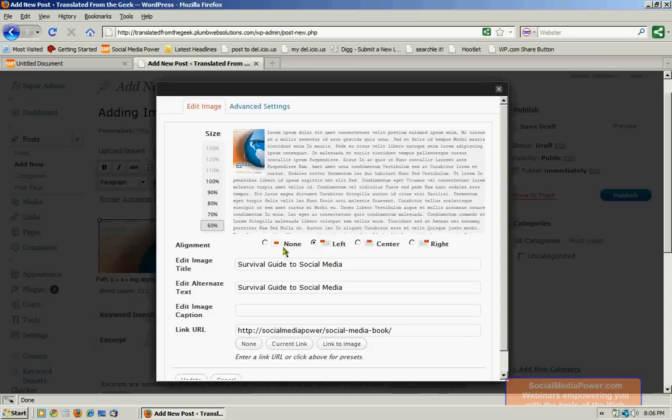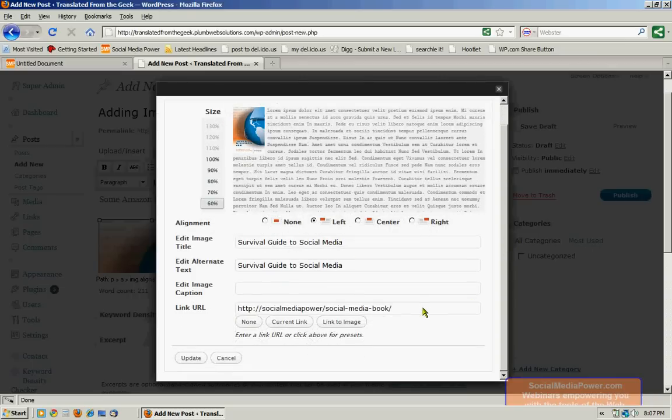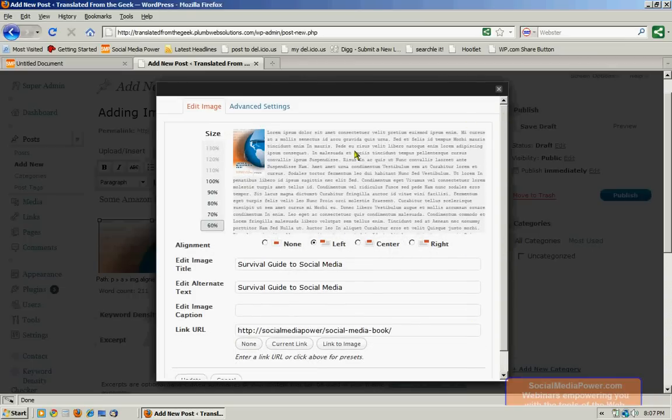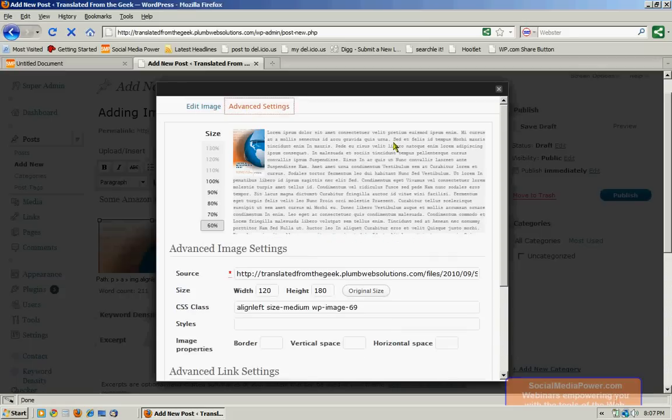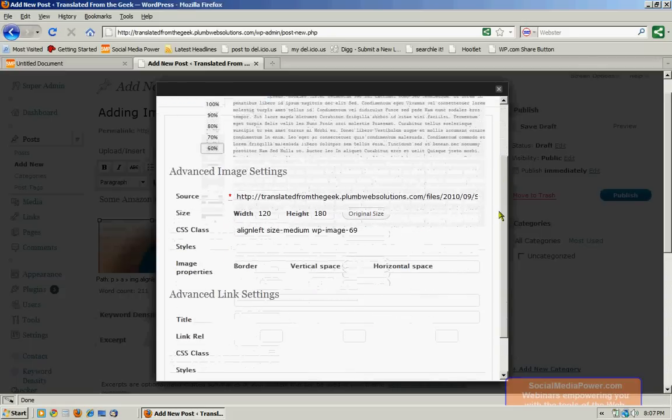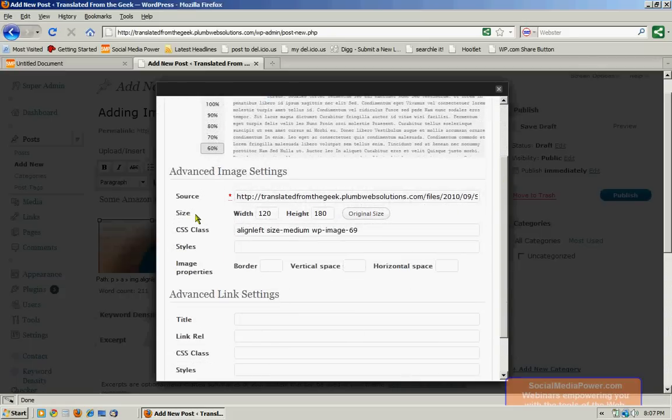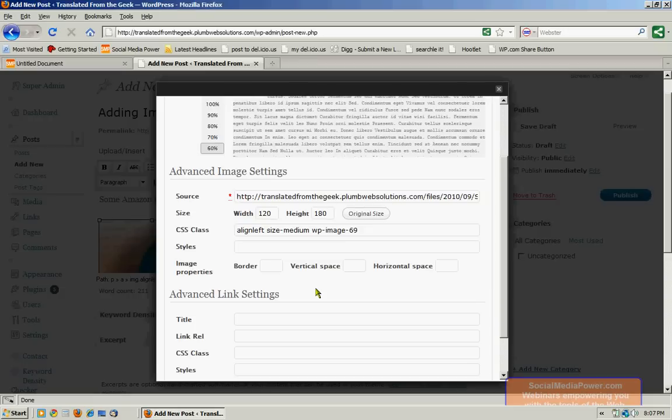I don't want to change the alignment, or the titles, or the URL. But I know that there are also some advanced settings that I can choose. So click on advanced settings. Here you can control the actual exact width and height of the image. You can give it a border by putting a number in there, greater than zero.